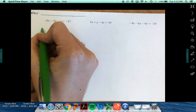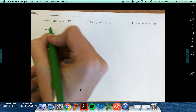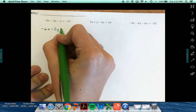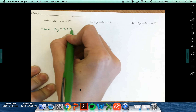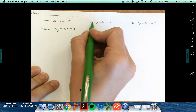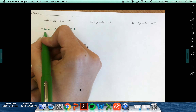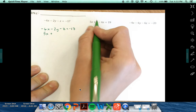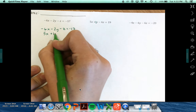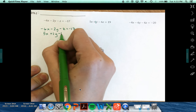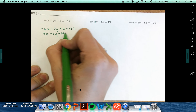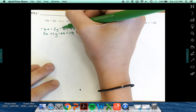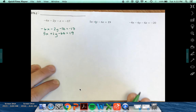So I've got negative 6x minus 2y minus z equals negative 17. Taking my second equation: 5x plus 1y minus 6z equals 19. I'm also going to put a 1 here in front of that z.